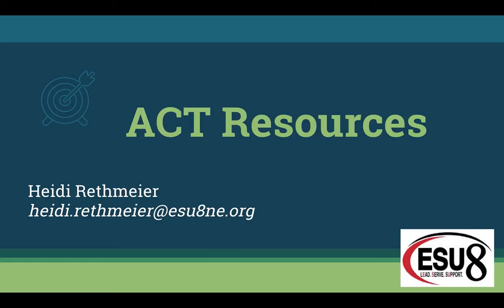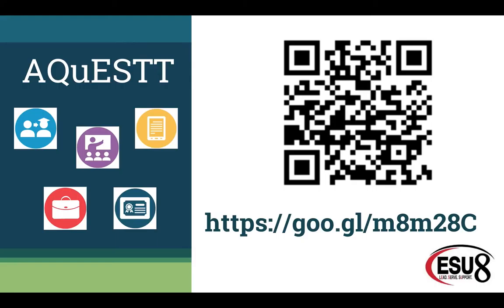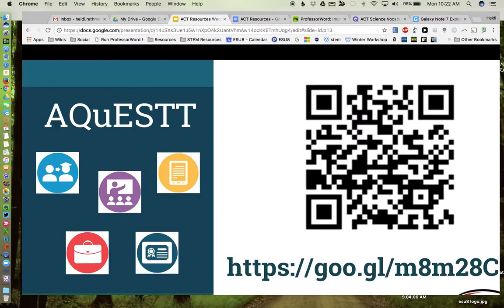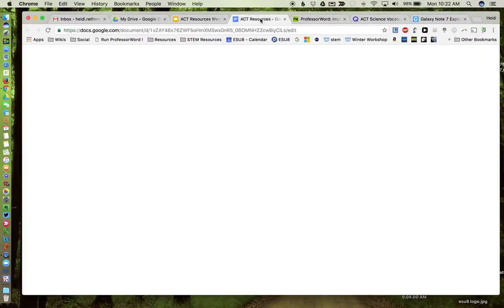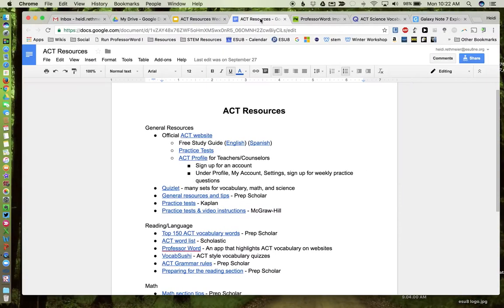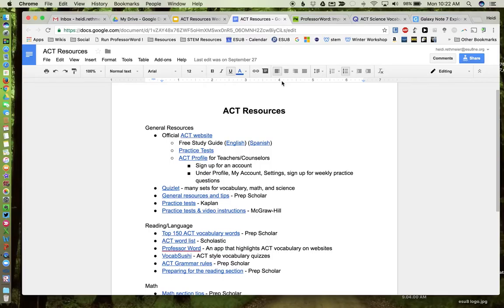So I'm going to go out now and take you to this document and go through some of the resources I've gathered. So here's the document the QR code should take you to. Again, if you have some great resources, please email them to me and I'd be happy to add them.